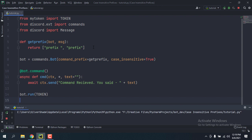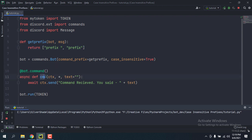So I've made a basic bot here which has a function called get_prefix, in case you're using custom prefixes. It takes the bot and then the message, and it returns a list of two prefixes — one with a space and one without a space.